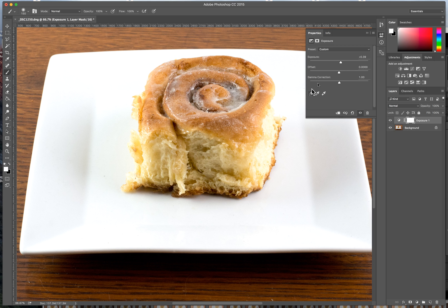We're moving the slider so that the portion here in front that was in shadow has the correct exposure, and then we're going to mask out the rest, and I'm going to show you how we do that.